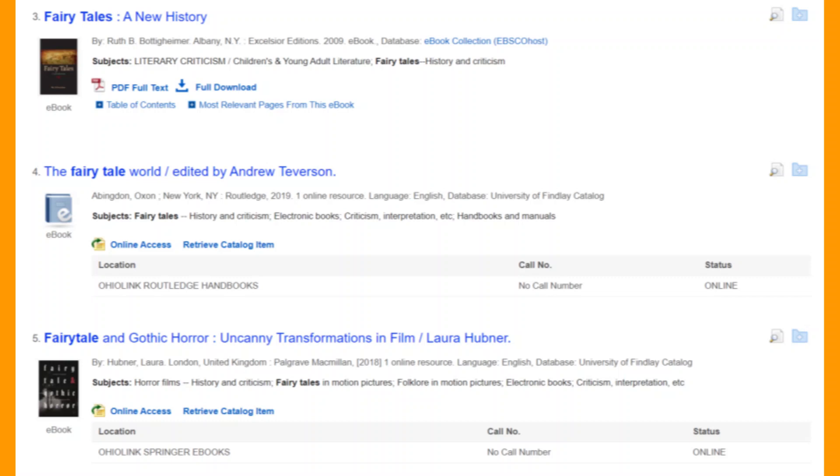To access an item online, there will be an icon underneath the source title, either labeled PDF Full Text, Online Access, or something similar. Clicking on the link should take you directly to the source.